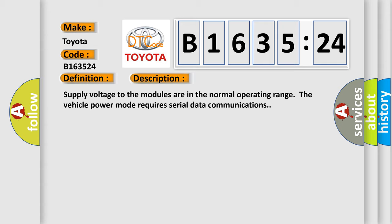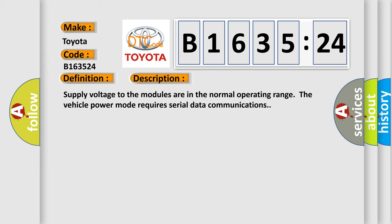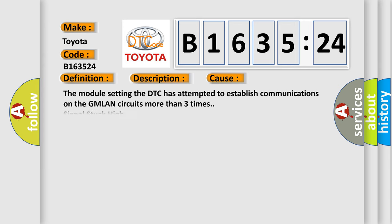Supply voltage mode. Supply voltage to the modules are in the normal operating range. The vehicle power mode requires serial data communications.